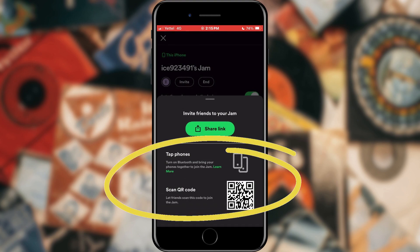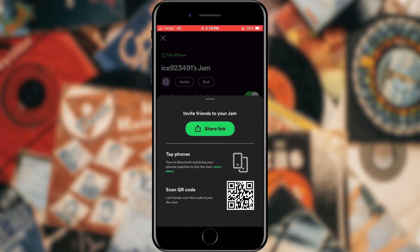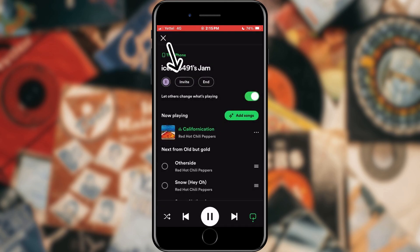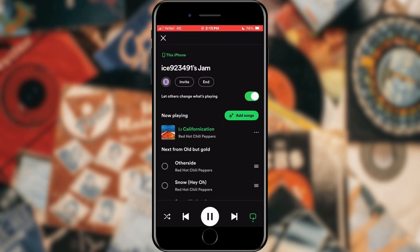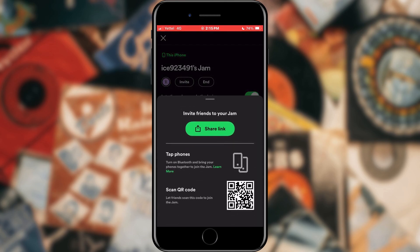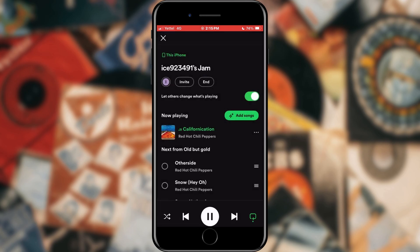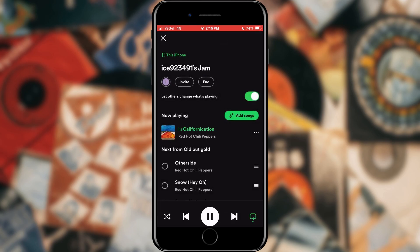Or we can simply give them a QR code that, when they scan it, they can access our session. Also, when we enter the session we can see the 'Invite' button, which when we tap on it we can invite more people, or the 'End' button which we use to end the started session. That's all for this video.